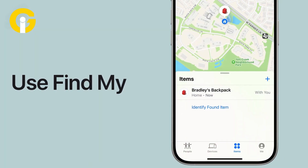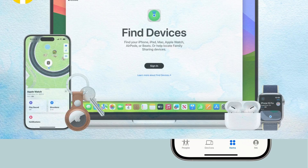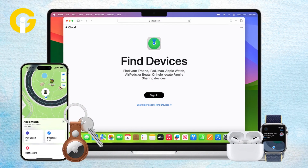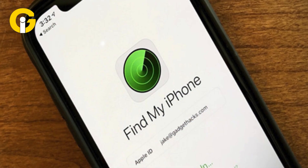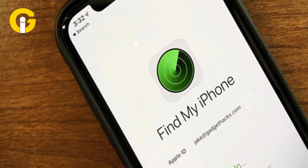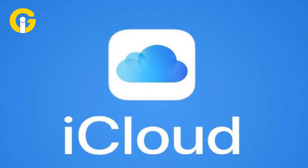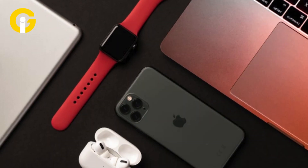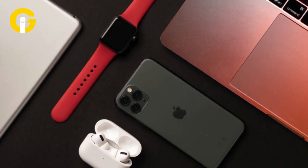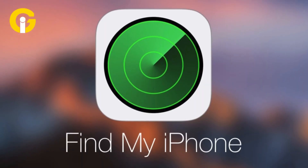How to enable and use Find My iPhone. Find My iPhone is an essential tool that helps you keep track of your Apple devices and ensures you can quickly locate them if they go missing. It's part of iCloud, which is Apple's online service to store your data and keep your Apple devices connected, including iPhones, iPads, Macs, and even AirPods.